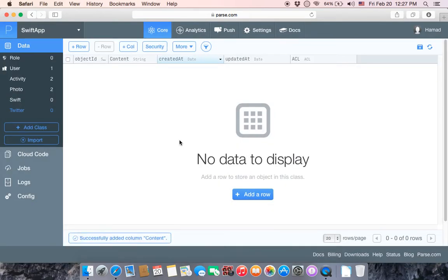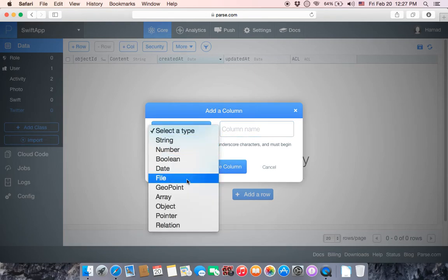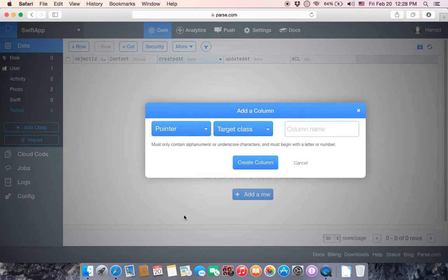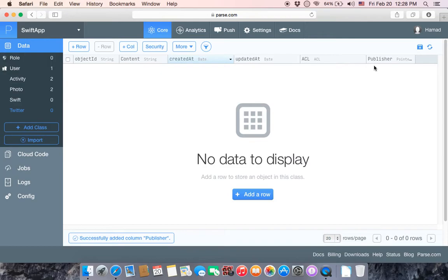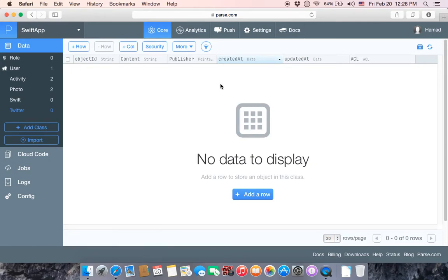For our first column, the type is String — let's name it 'content' and click Create. As you can see the column is now here. The second column, we will choose type Pointer. This pointer will point to another class, which is the User class — let's name it 'publisher' and click Create Column.